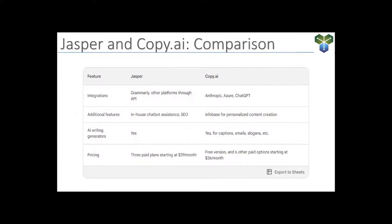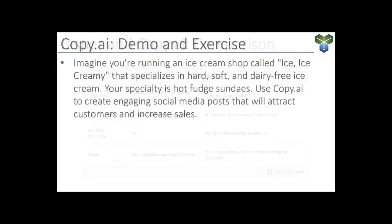So here's a quick comparison of Jasper and Copy.ai. You'll see that these are not just standalone platforms. They're part of a larger content creation ecosystem. So now, I'll do a quick Copy.ai demo, and then we'll hop into an exercise.